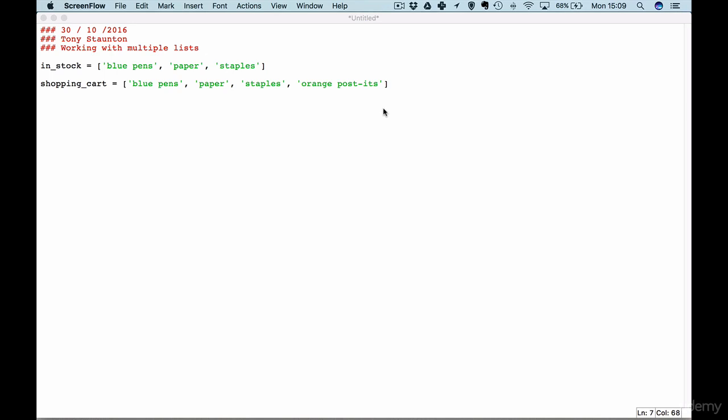A list of items in our shopping cart and a list of out of stock items. As you can see here I've started off with some comments and I've created two lists. So go ahead and create those lists now.